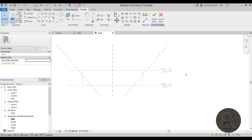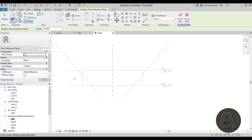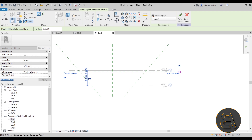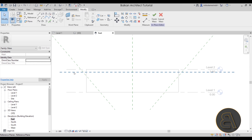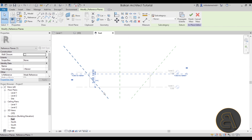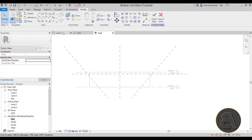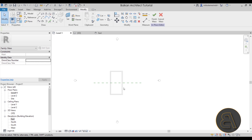Finally I want one horizontal reference plane to show approximately where the roof transitions into the overhang. Go to Reference Plane and place it a little bit below the top of the roof. This one we don't need to name. Now let's go back to Level One.